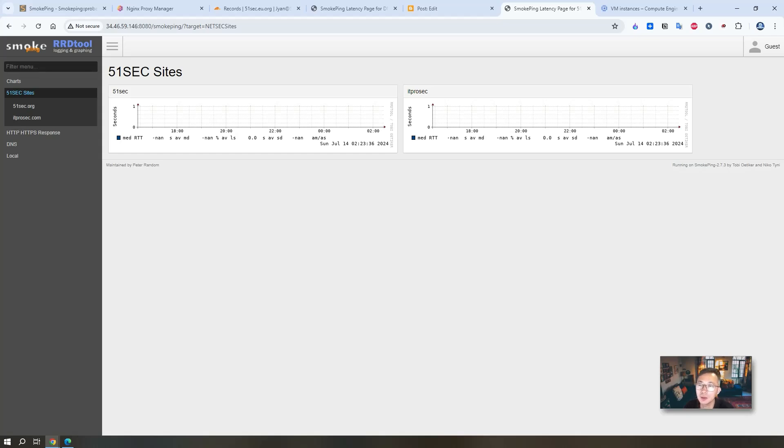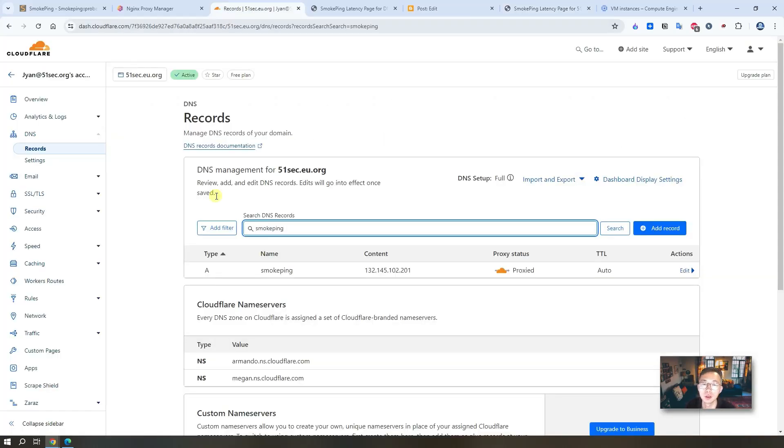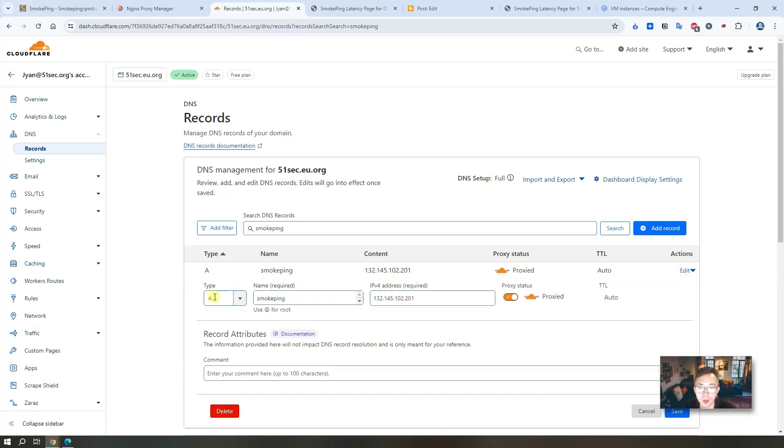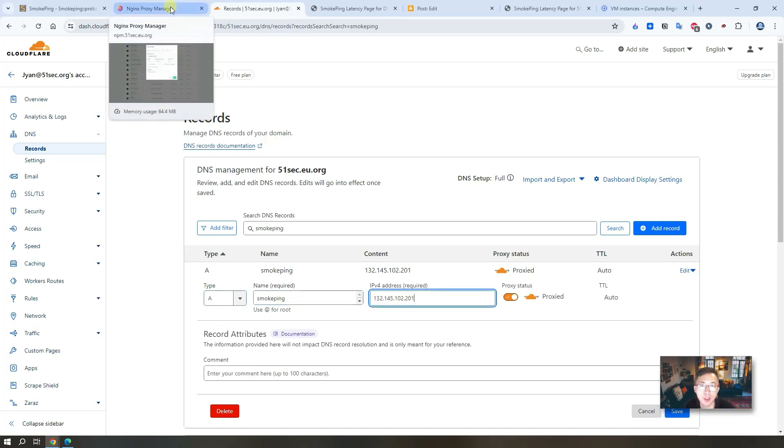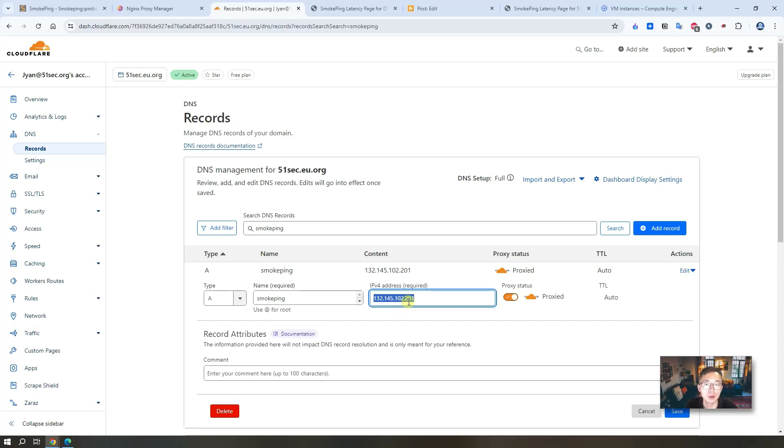At this moment, we are using public IP plus port number to access your own smoke pin website. But actually, it's very simple to use your own domain to do it. I'm using Cloudflare plus Nginx Proxy Manager to create a record which can map our own domain to this public IP plus port number. Very simple to do. I'm using Cloudflare. Here, you can easily create a record as I did here.